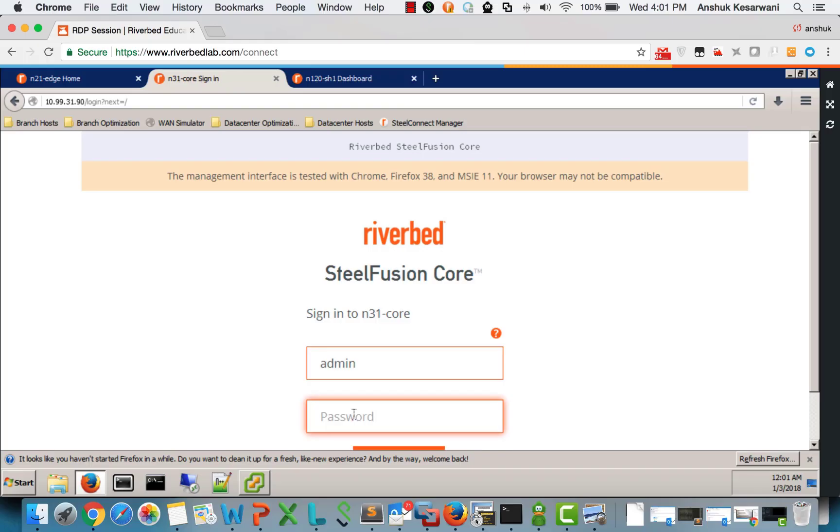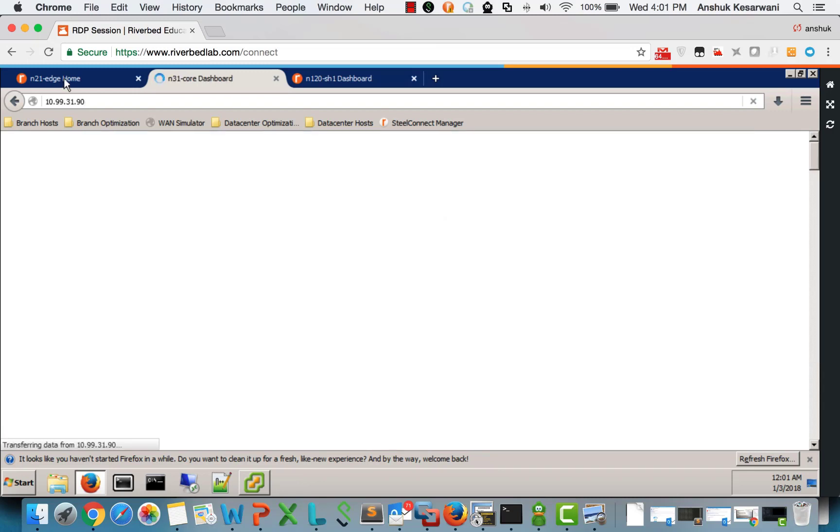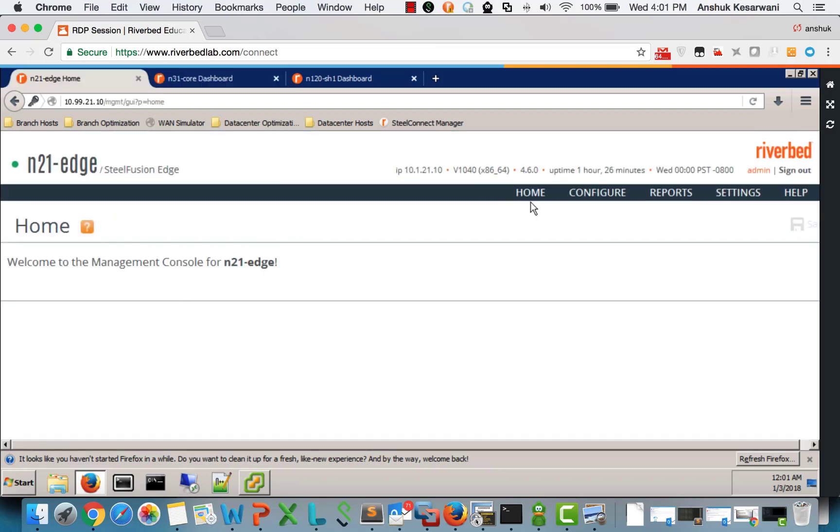Let's jump into the demo. Here I have my SteelFusion core. This is my edge appliance.